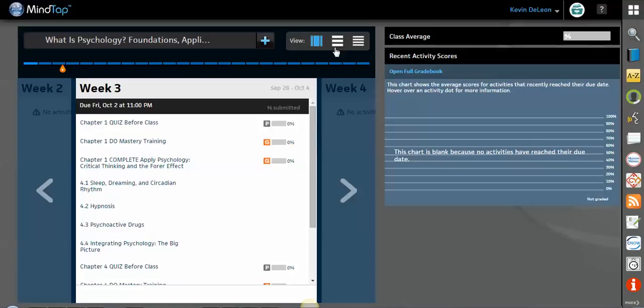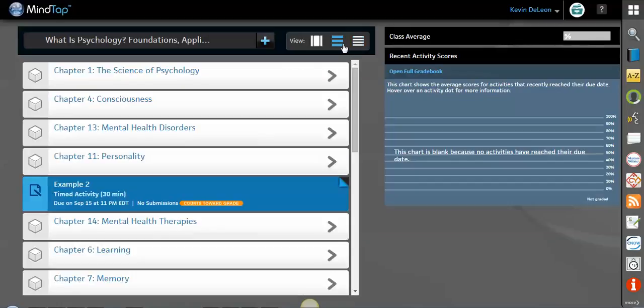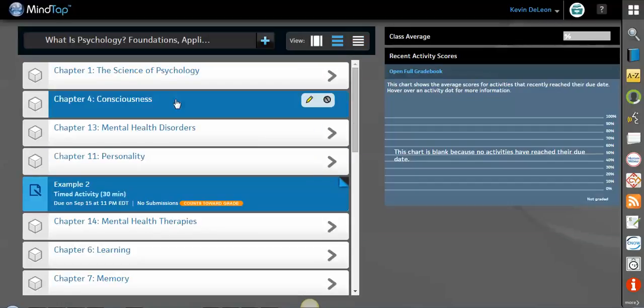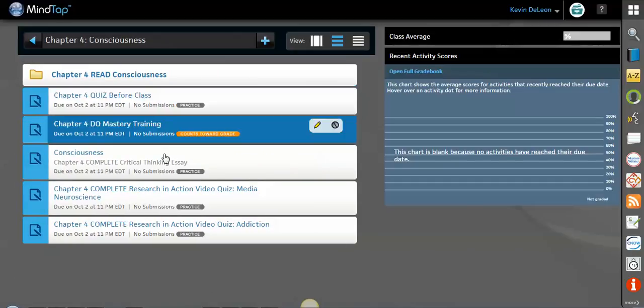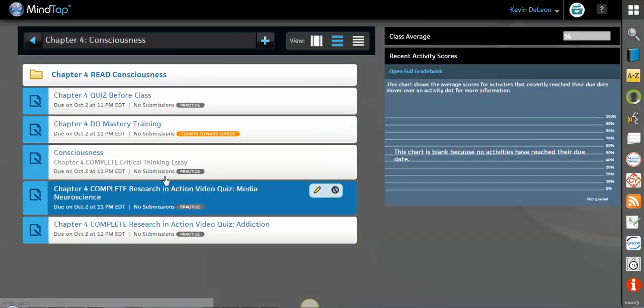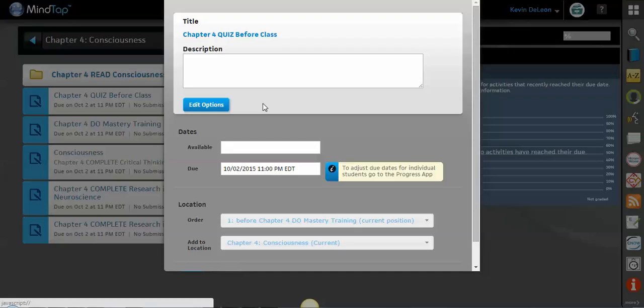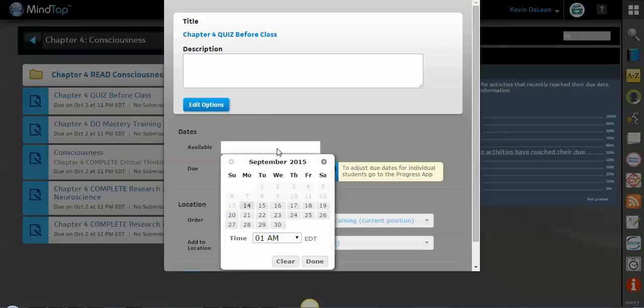So that's the first way that we set due dates is in this date manager view up top here. The second way that we do it is in this unit view, which is this middle view. And you can click into each chapter and on each item here, you will see that there's a pencil. And by clicking on the pencil, you can actually click this box and select a due date and an available date. Very easy.